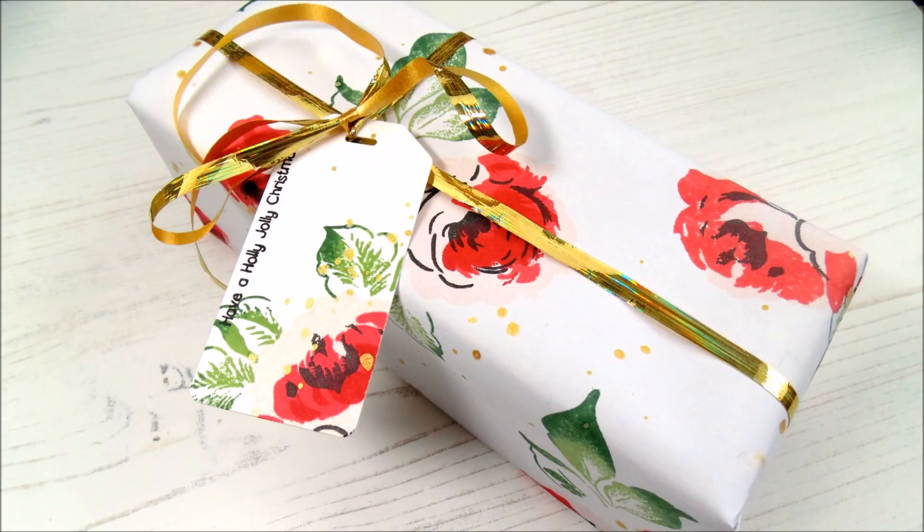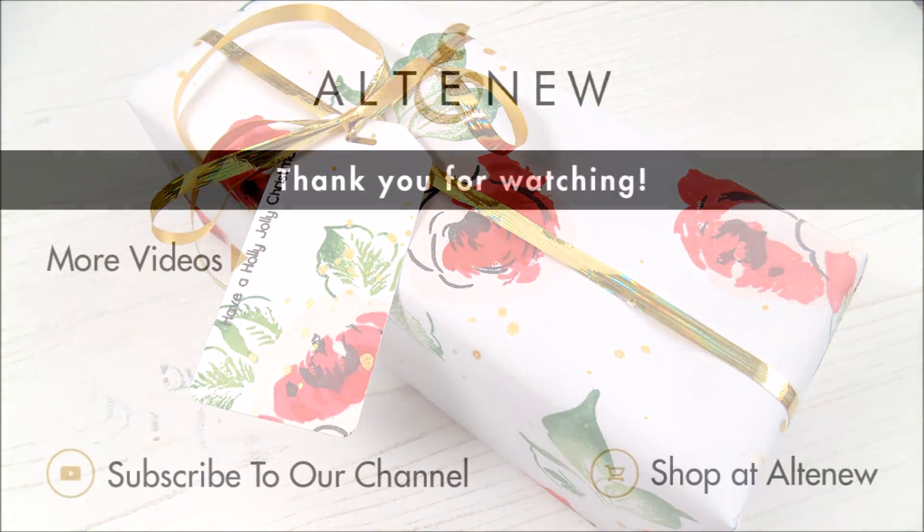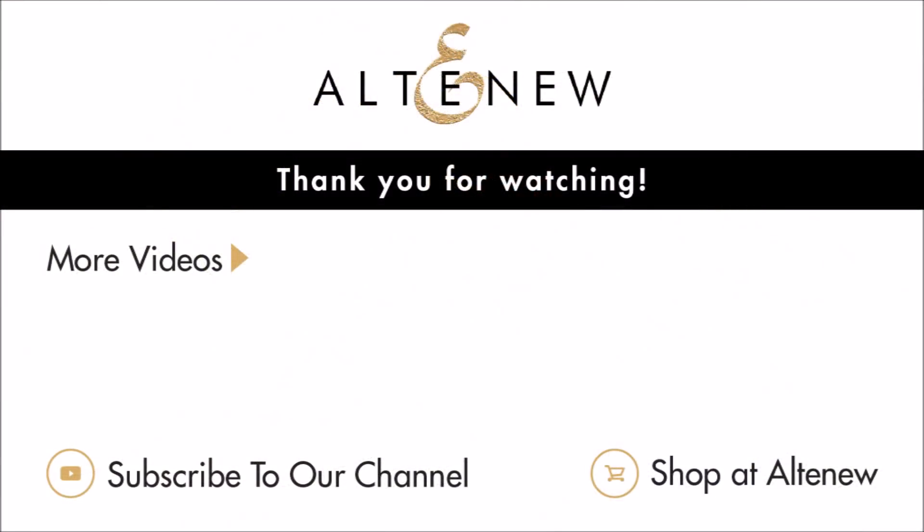So there is the stamped wrap done. I really hope you've enjoyed this and do give the stamping technique a go. Maybe you are going to wrap a very special present this Christmas or holiday or whatever you celebrate. I hope you've enjoyed the video and thank you so much for watching. There are more videos here if you'd like to watch them. Have a great day and goodbye.